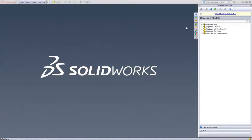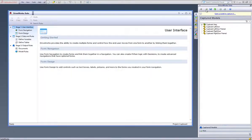This is a video on how to create and drive a document from a template in DriveWorks Solo. With SolidWorks open and a project open in DriveWorks Solo, you can open up your project designer to start adding or changing your documents.